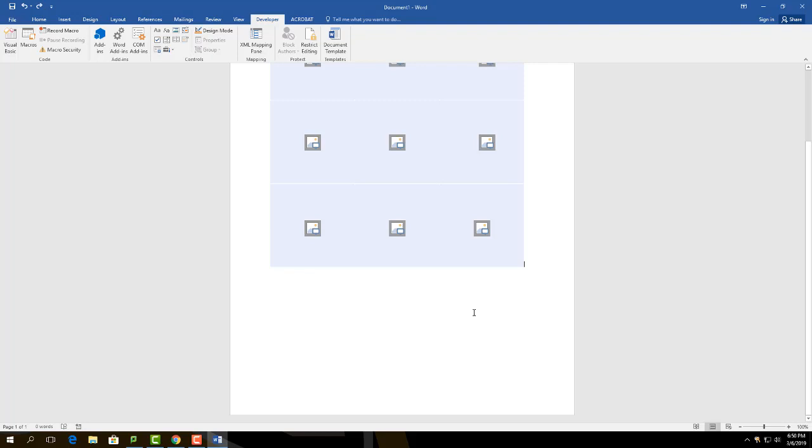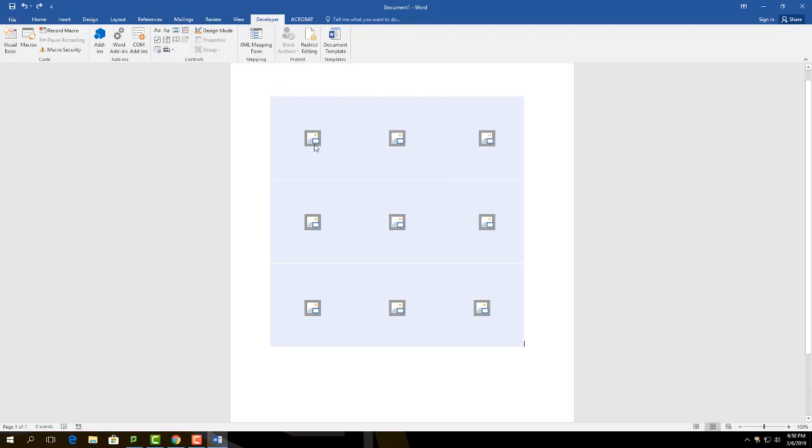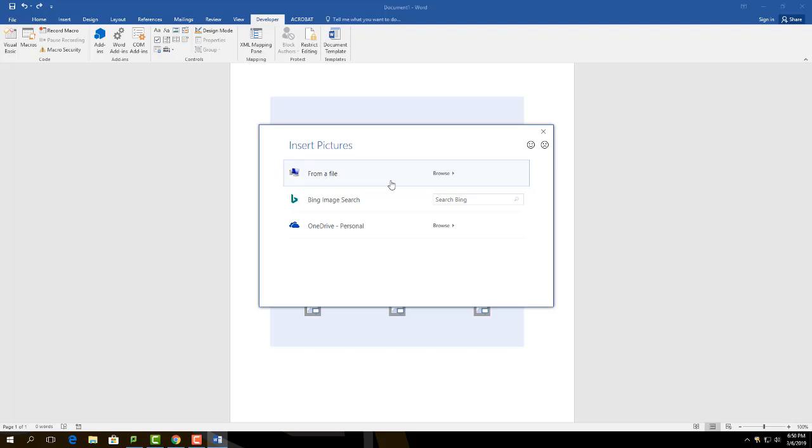After you have gotten all the boxes you need, start by clicking the center of the box to enter an image from your file on the computer's hard drive or USB drive. Repeat the same process with the others, inserting different images onto the boxes.